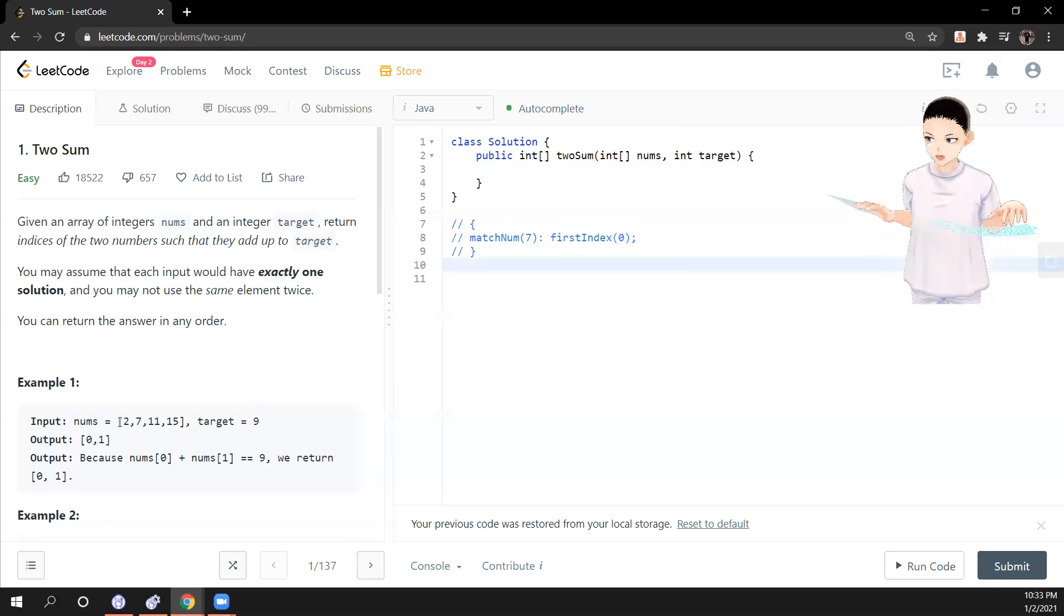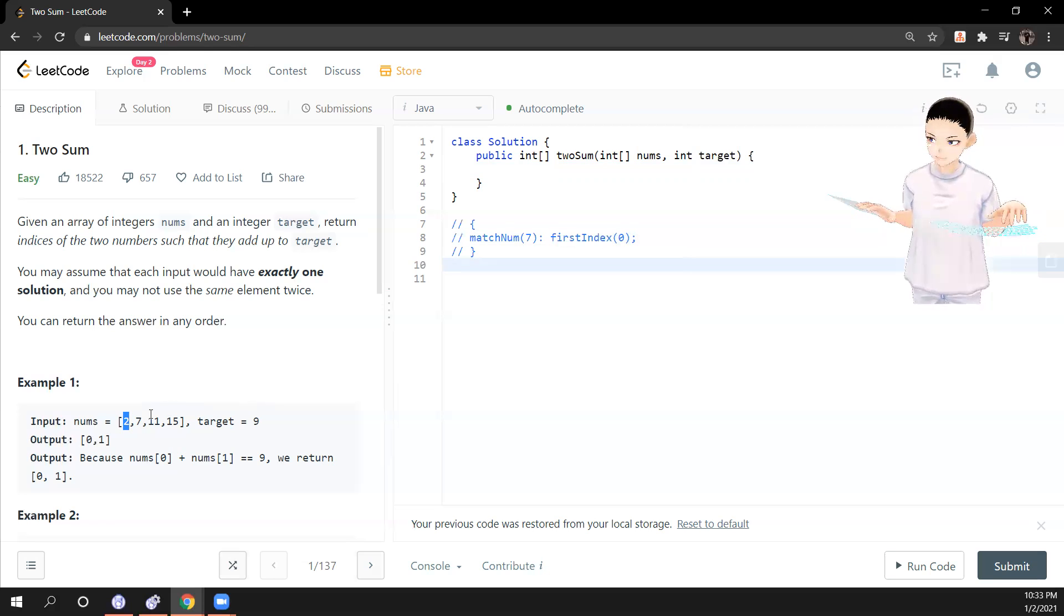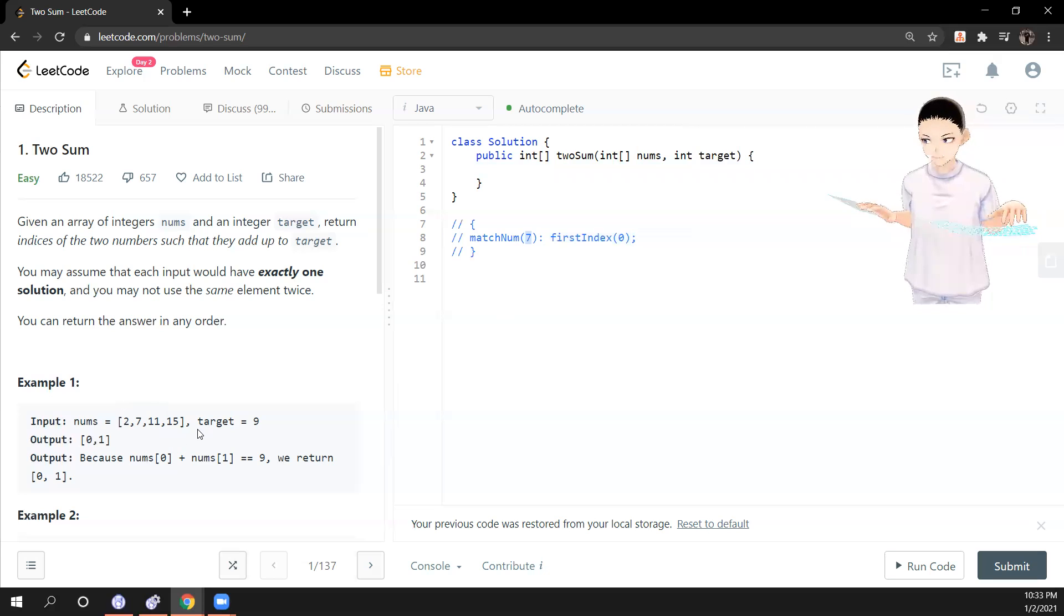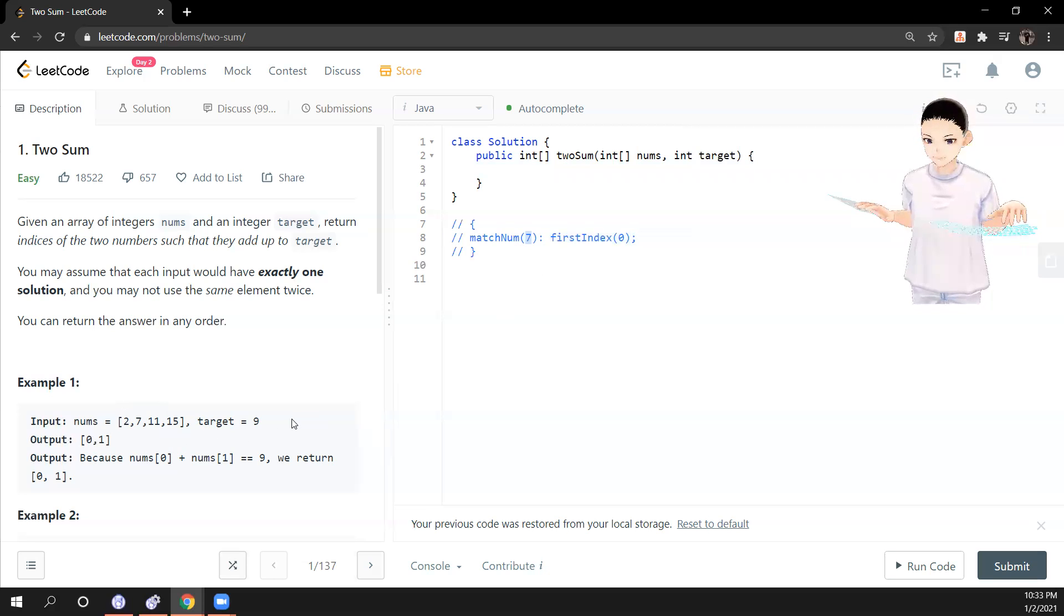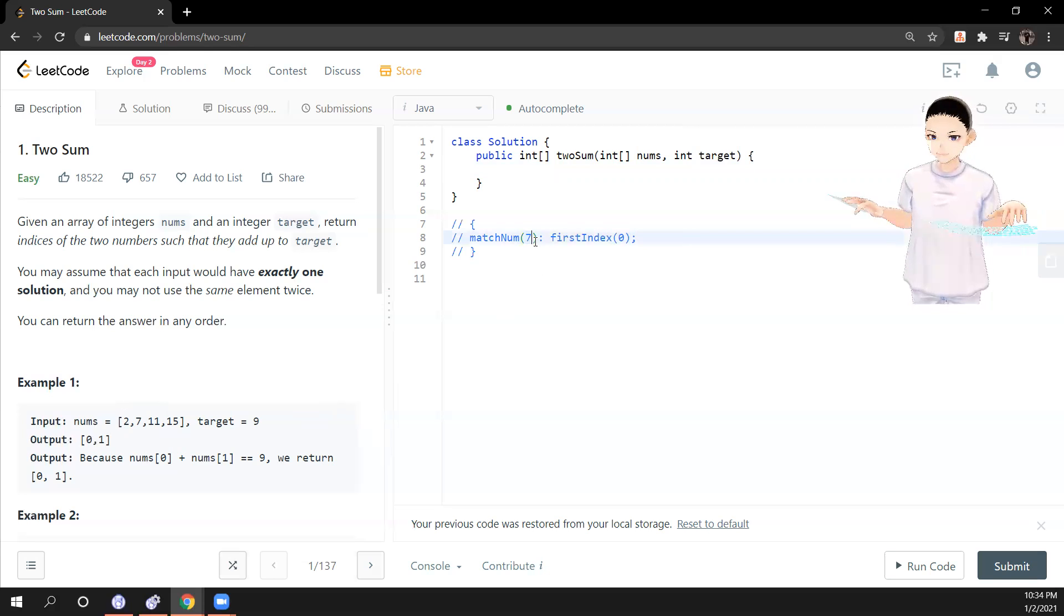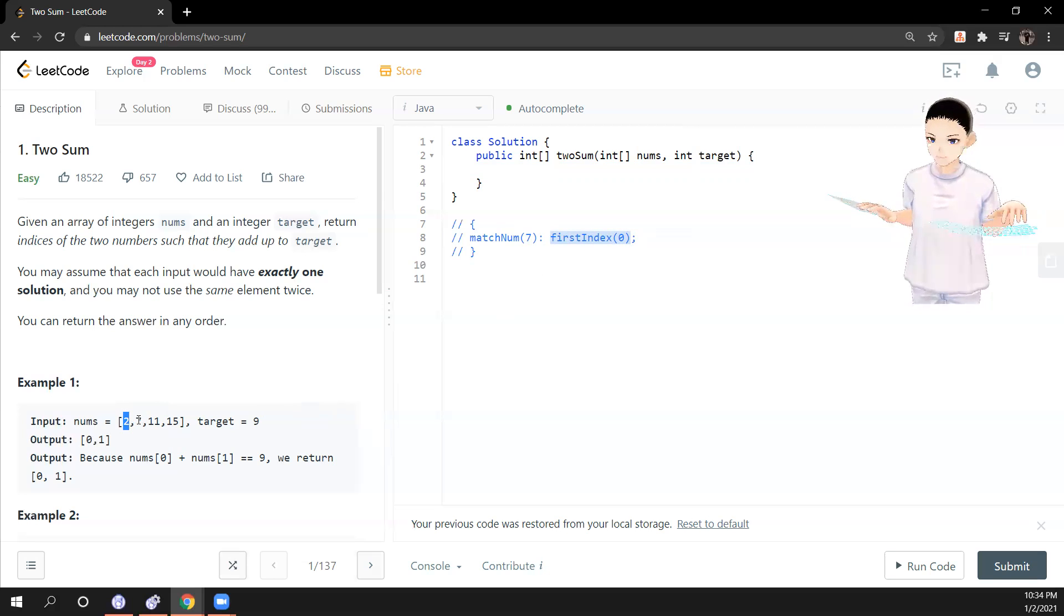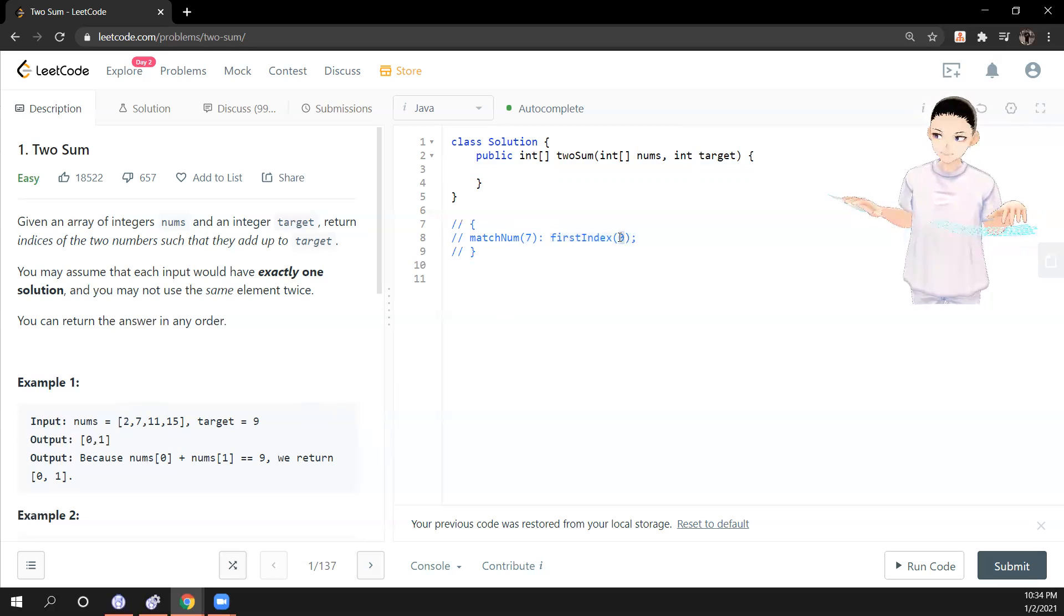So if we have 2, we get 2, we will put 7 in here because 7 is what we are looking for in order to match the sum of the target. So after you get that one, you put the index of the first, the one that you're looking for, which means 2. So we put 0 in here, the current index.